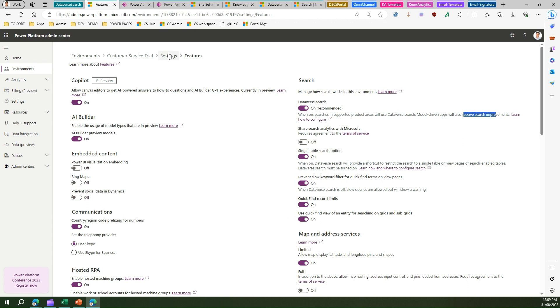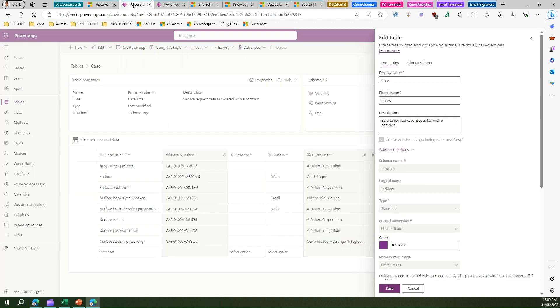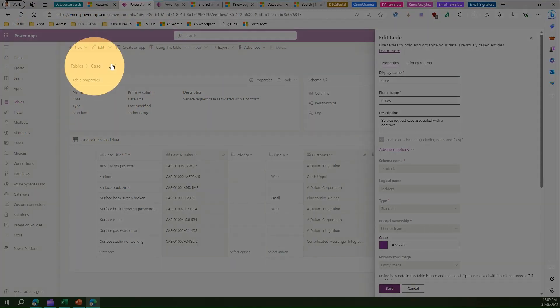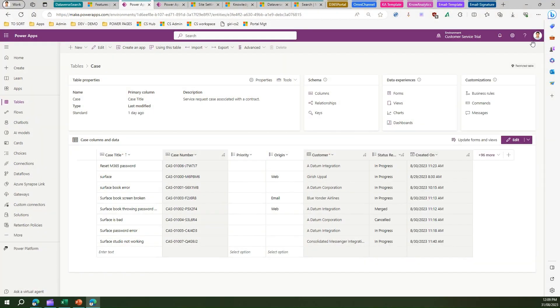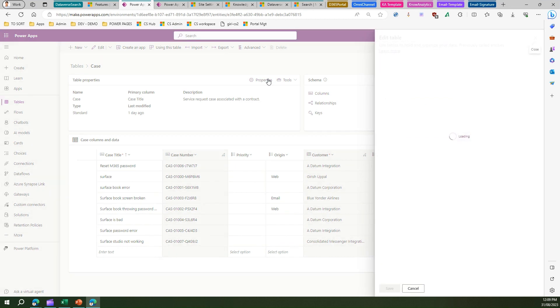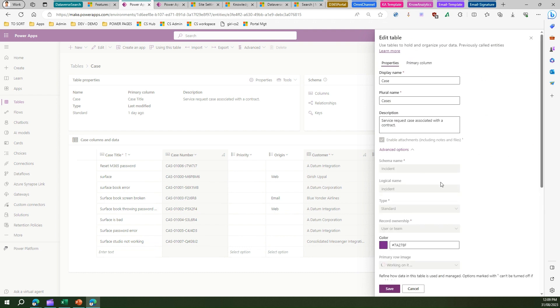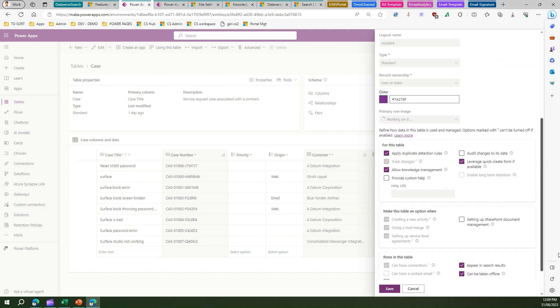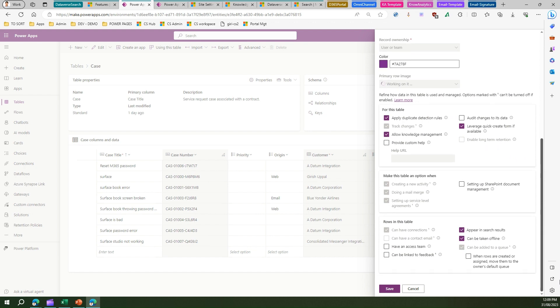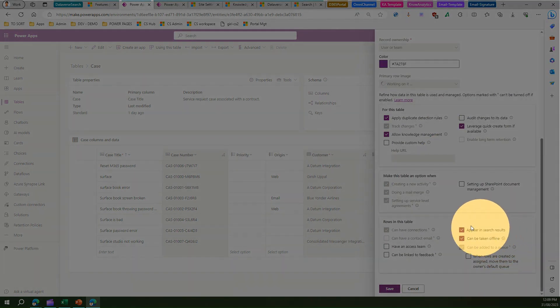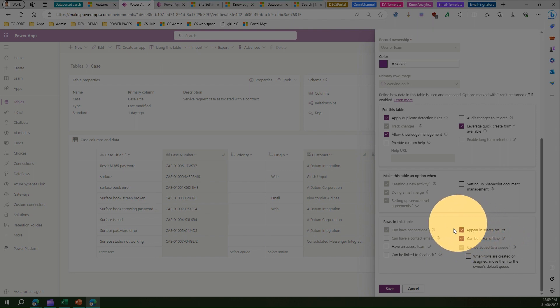That's about Power Platform Admin Center settings for Dataverse search. Against a case entity or any entity, if I click on properties, the property pane will open on the right. Under advanced options, you will see options called appear in search results. This should be ticked if you want your entity records to appear in search results.